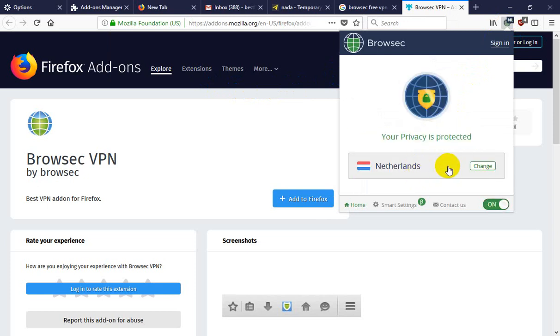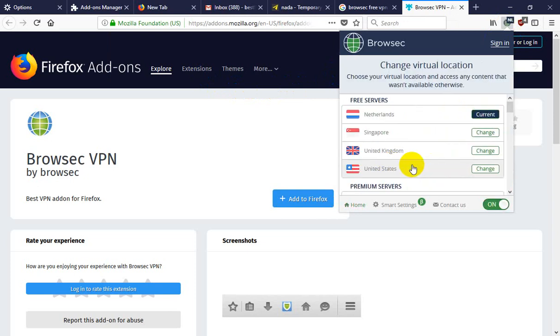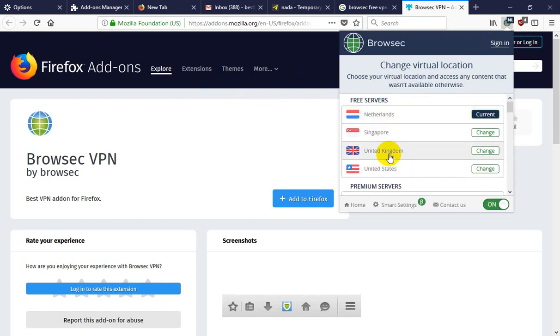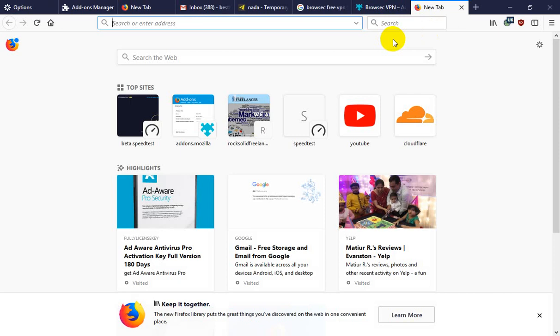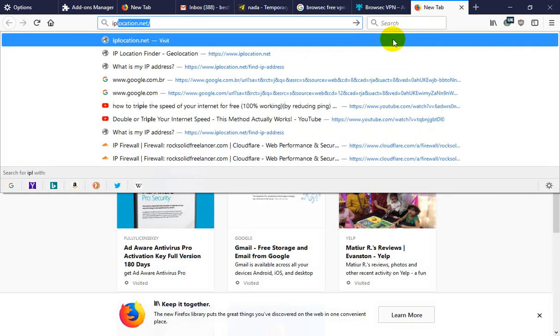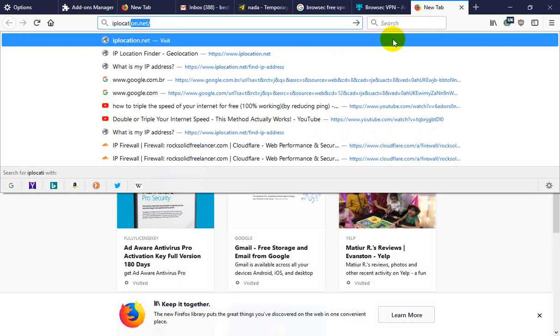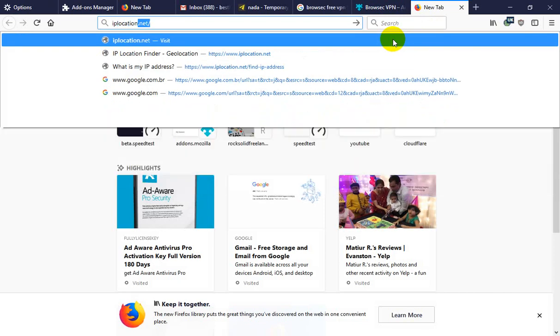You can change country here. This is free server. United States, United Kingdom, and the Netherlands. I choose United Kingdom. And now, visit IP location.